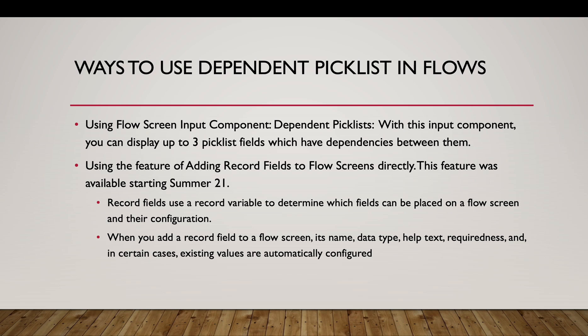The record fields are determined using a record variable that we create at the starting of the flow. So when we add a record field to a flow screen, its name, data type, help text, and other things are automatically configured.